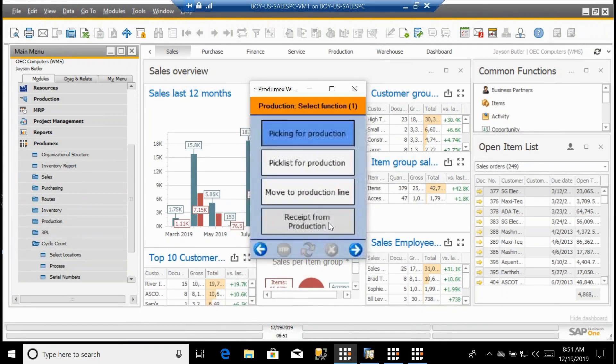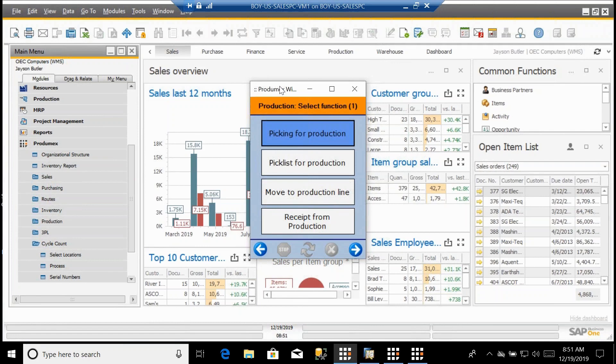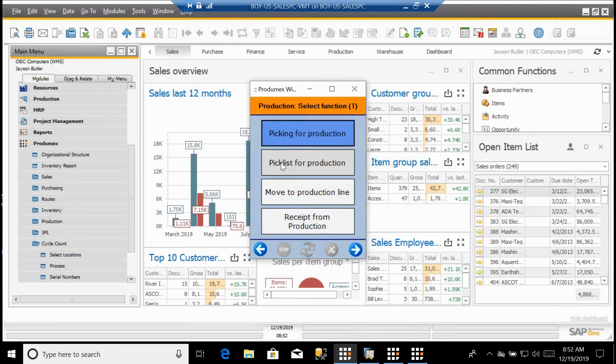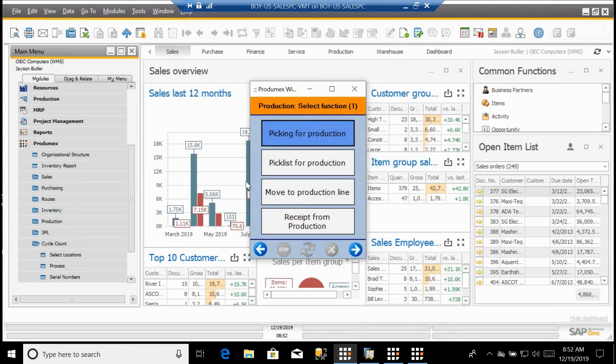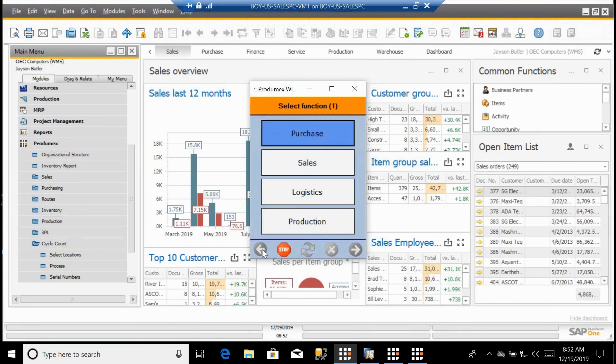As we go to production, if we create production orders within SAP Business One, I can do picking for those production orders. If I release a pick list off of that production order in Business One, I can execute on that pick list. Once things are picked, I can choose to move those products to the production line. If I do a pick to a staging area, I can use the move to production line. And then I can do a receipt from production. This is all on the handheld application, meaning I'm running it on a mobile scanner.